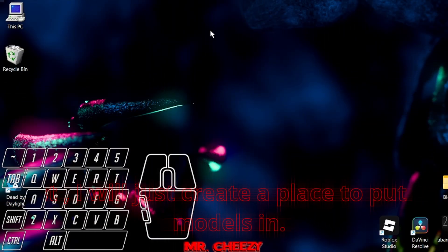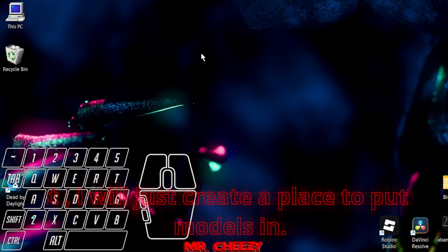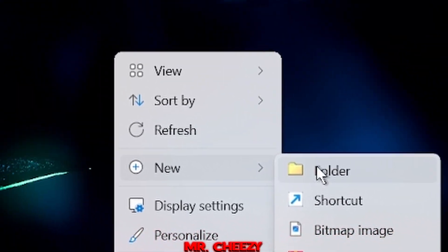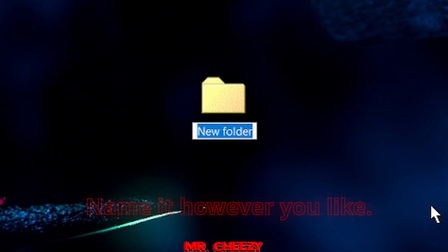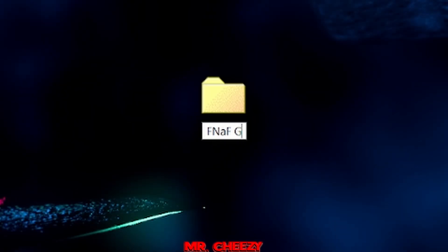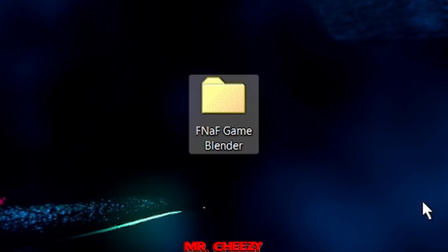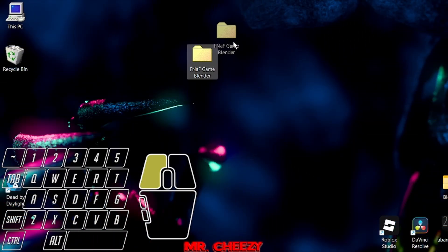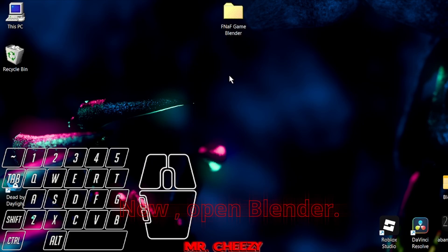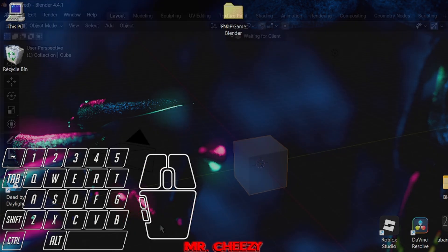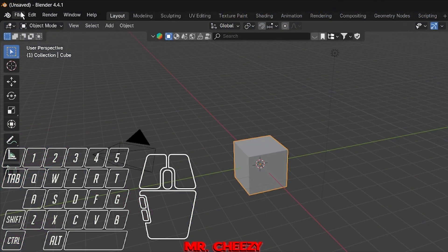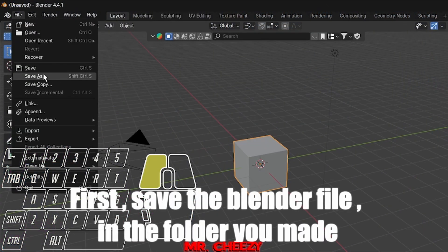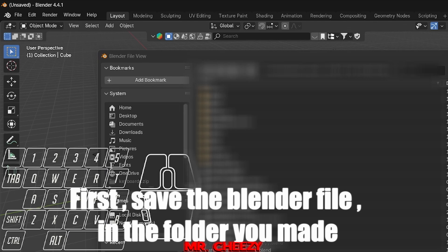First, I will just create a place to put the models in. Name it however you like. Now, open Blender. First, save the Blender file in the folder you made.